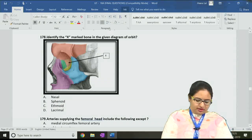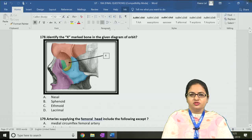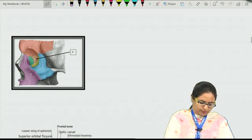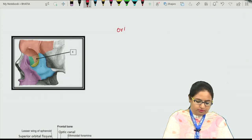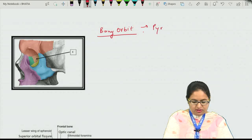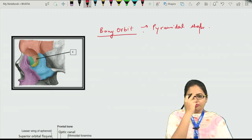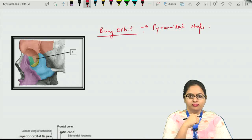Question 178: we have to identify the marked bone. This is a picture of the orbit and the arrow is on one of the walls of the orbit — the medial wall. We will talk about the bony orbit. The bony orbit is pyramidal in shape, with the apex going backwards and the base towards the front. The quadrangular shape of the orbit seen from outside is actually the base of the bony orbit.